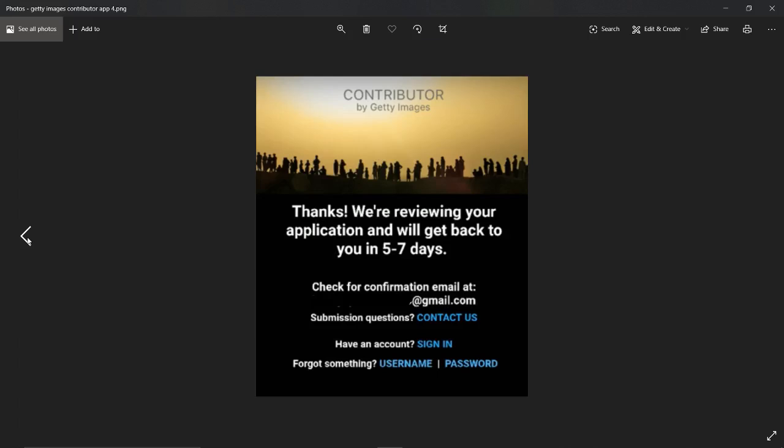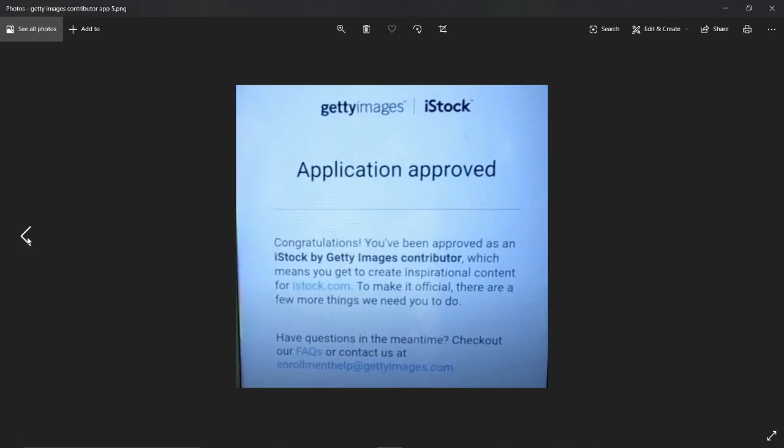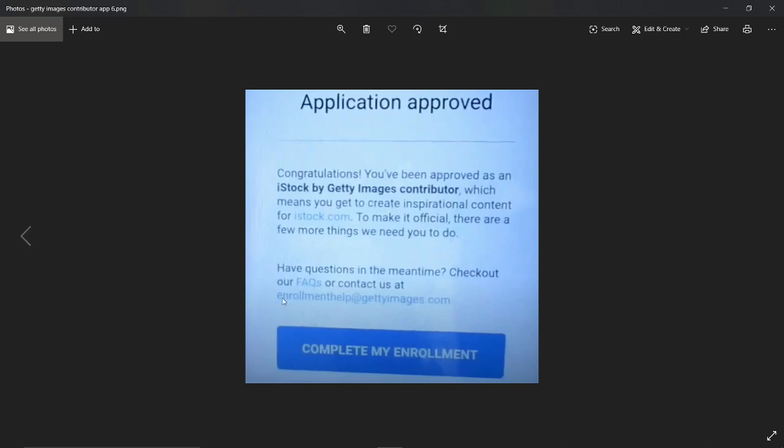After uploading, your application on the website is reviewed — it's not that you directly start submitting photos and earning right away. They tell you that they will review your application within five to seven days, it can be more or less, so you will have to wait. Many people ask why their application hasn't been approved yet — they will inform you, so check your inbox or spam folder in your email. They will let you know whether you are selected or not.